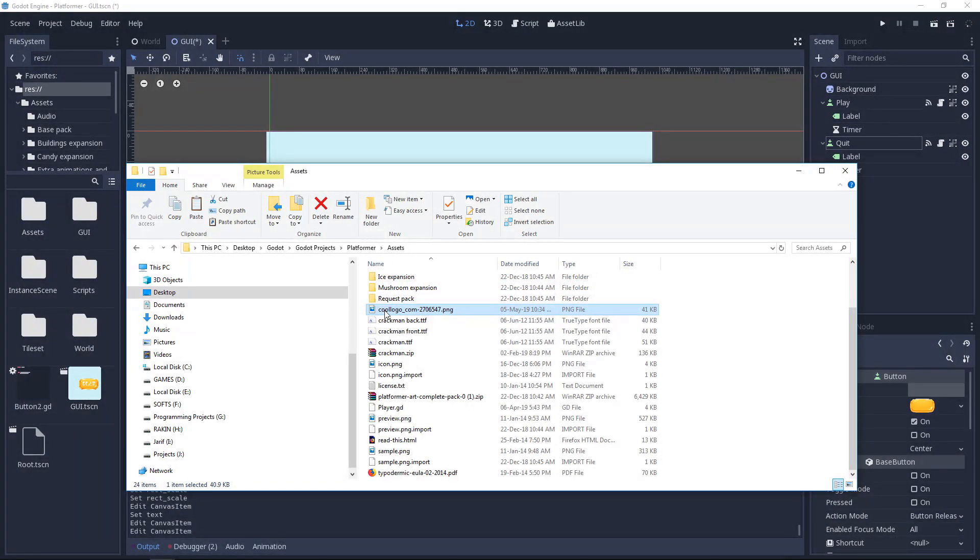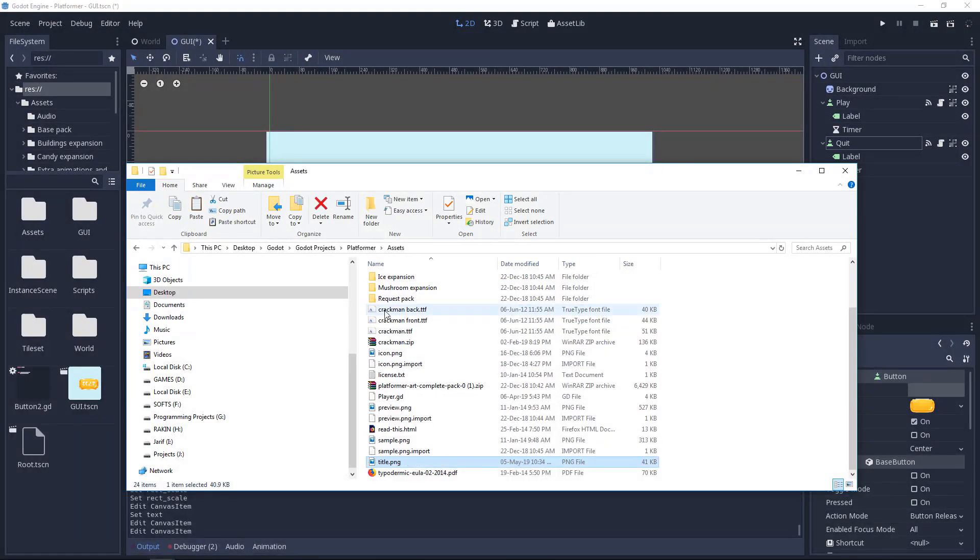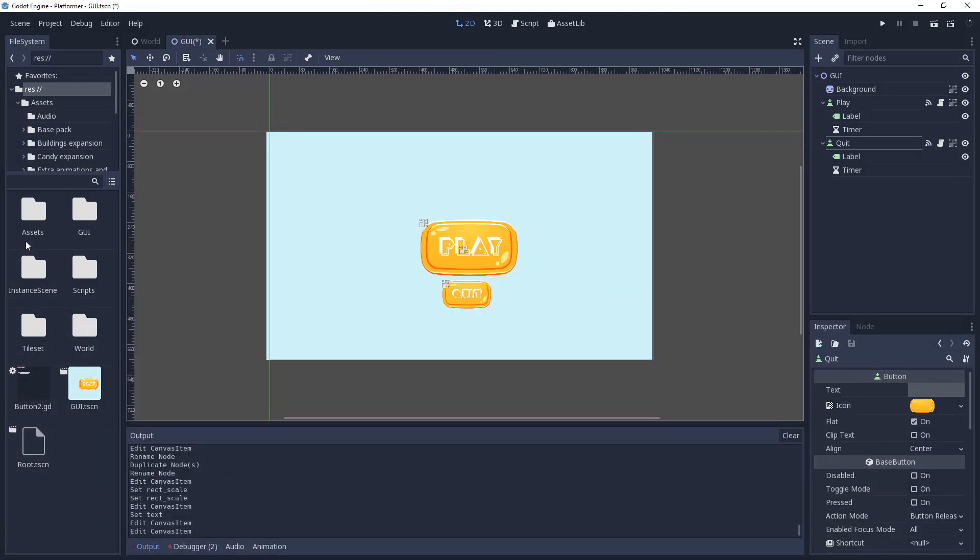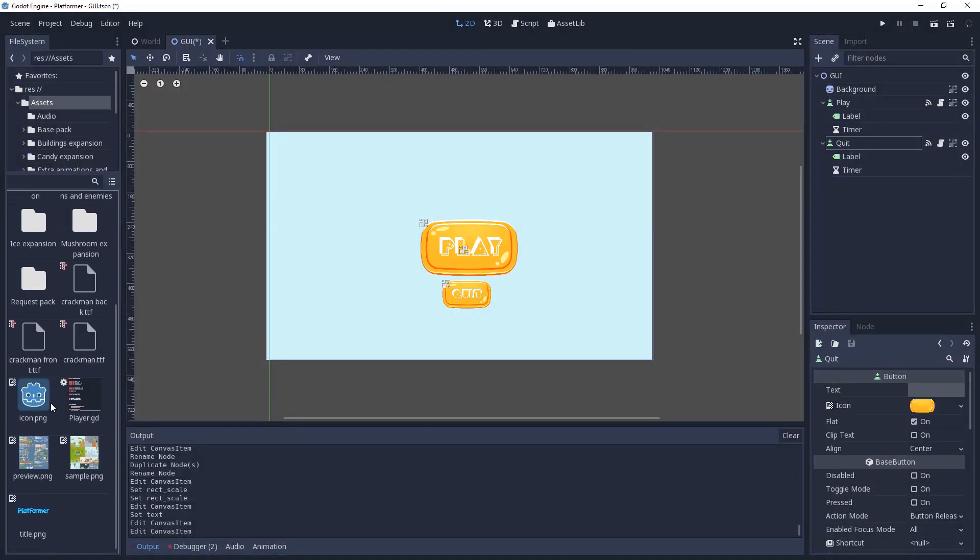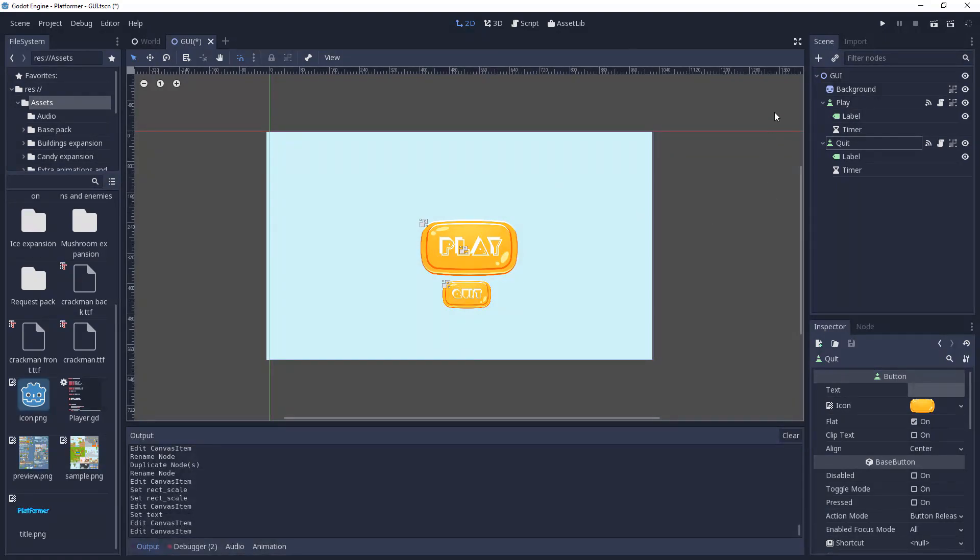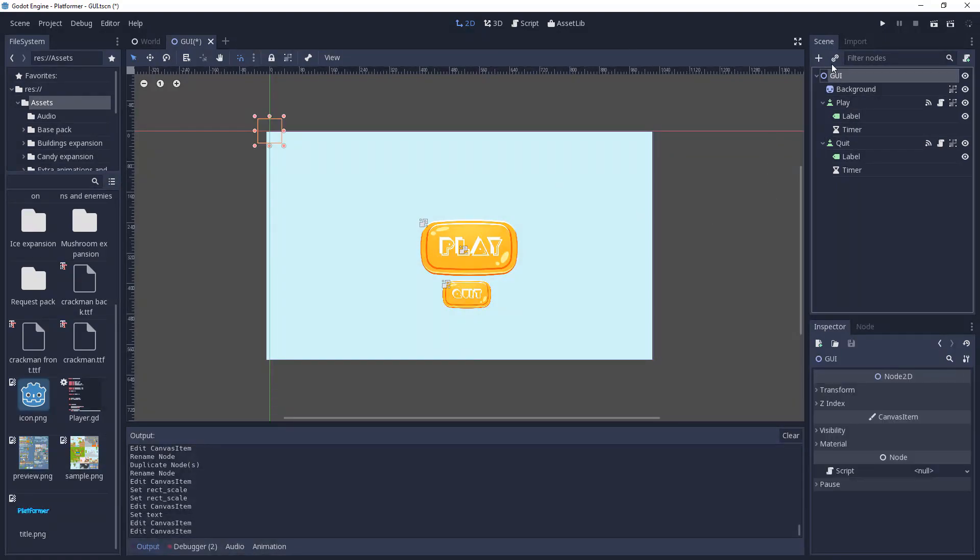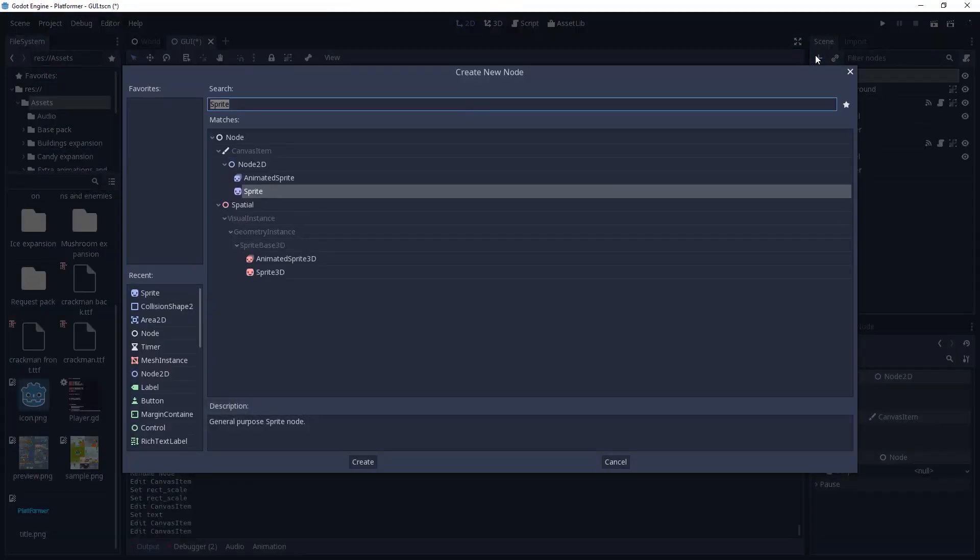We'll rename it to title.png. Now we'll go back and we have our assets. We have our platformer. So now let's create another sprite.